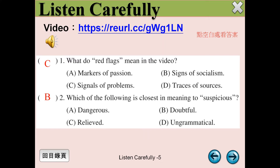Here are 5 ways to spot fake news. Number 1: Look for unusual URLs. If they end with 'LO' or '.com.co', chances are they aren't legitimate news sites.